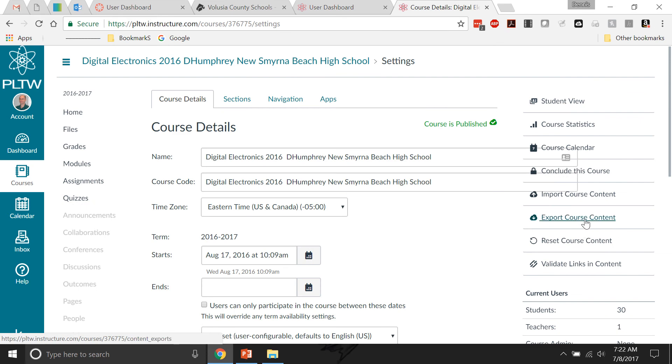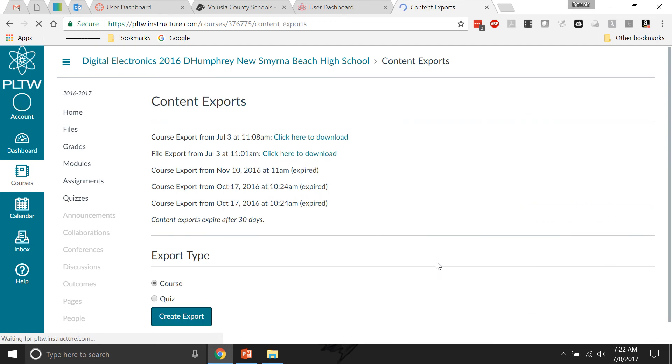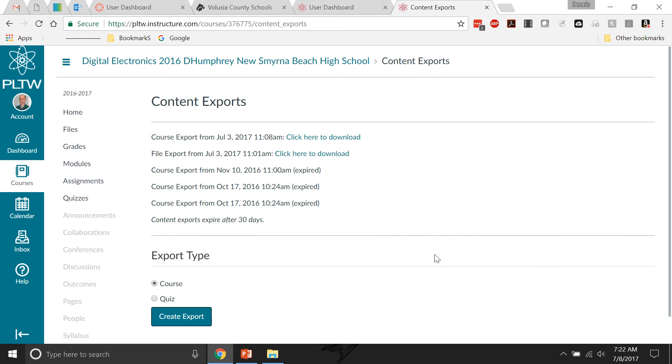This is one way to export the entire course to use in another Canvas LMS situation. I click Export Course and I check Course. You can also export your quizzes if you have a bunch of quizzes. I click this and when I do that, it will create an export.